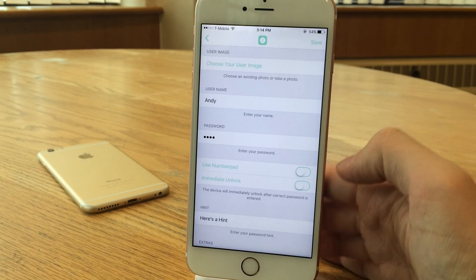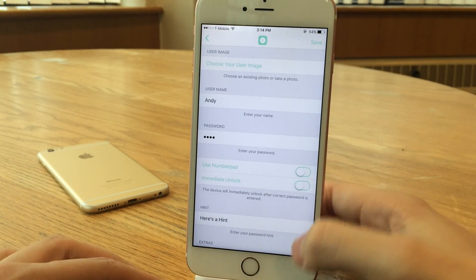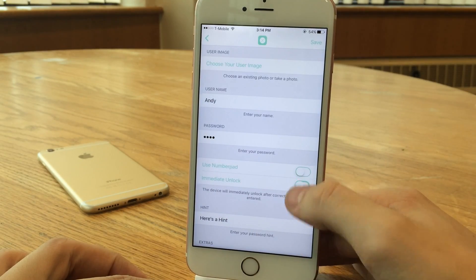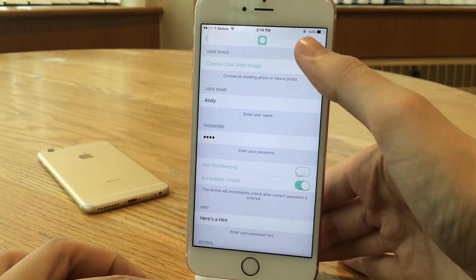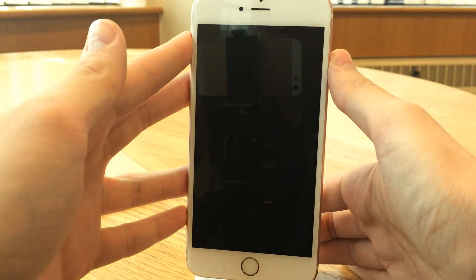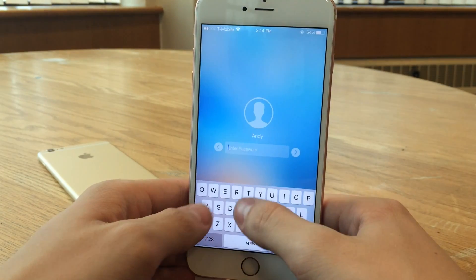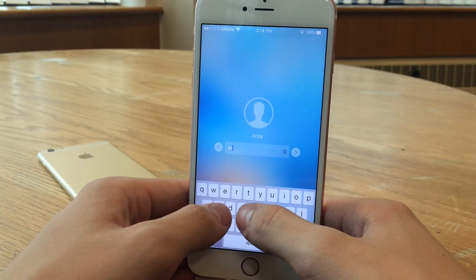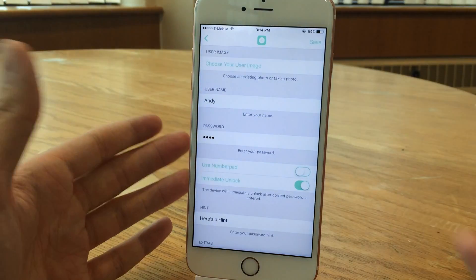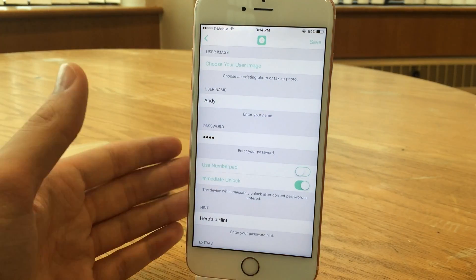We also have 'Use Number Pad,' which allows you to use a number pad instead of the keyboard. Then there's 'Immediate Unlock' — if I toggle that on, as soon as I enter my password I don't even have to select go. It'll automatically unlock as soon as I finish typing. I'll type in the last digit and as you can see, it automatically unlocks just like that.